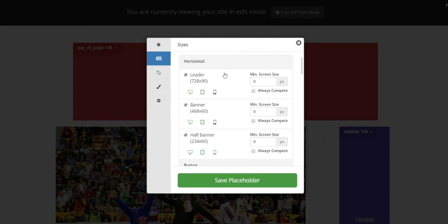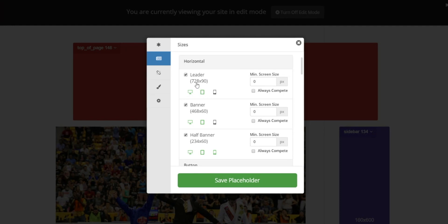The idea is to include as many sizes as possible so that the system can test all the different variations. When an ad size is selected, it means that that ad size is allowed to be tested on the devices that are highlighted in green. So you'll notice here that the leaderboard is only allowed to be shown on desktop and tablet, but will not be tested on mobile because it's too narrow of a device.